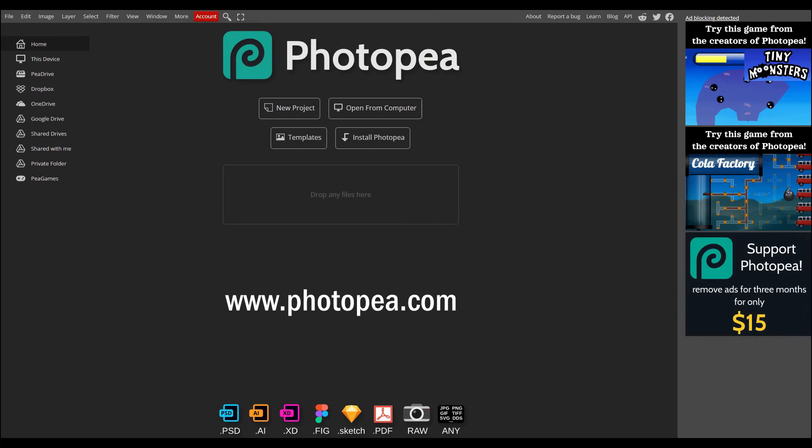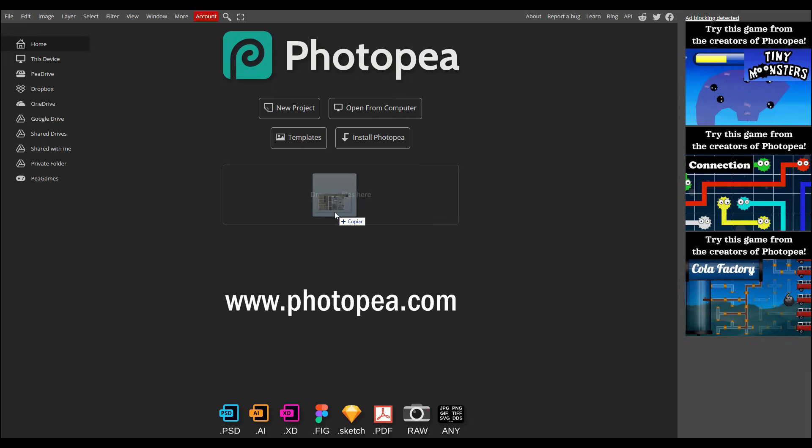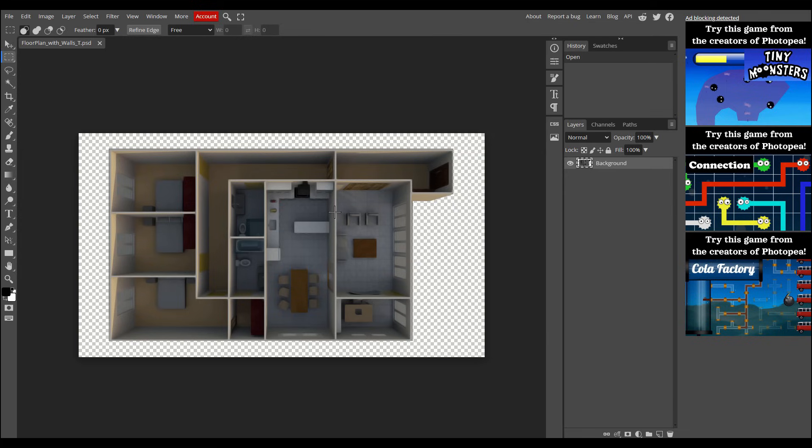Alright, head over to www.photopea.com. You'll notice the interface is very similar to Photoshop, but don't worry if you've never used Photoshop before, I'll guide you step by step, and it's easier than it looks. First, drag your floor plan image into the application. I'm going to start with the top left room.